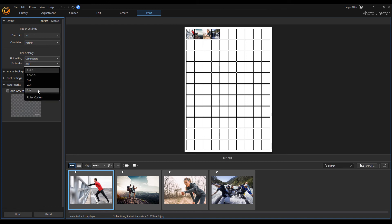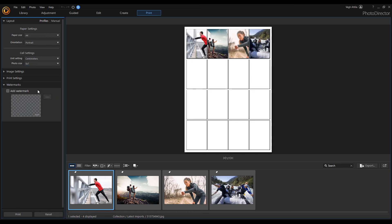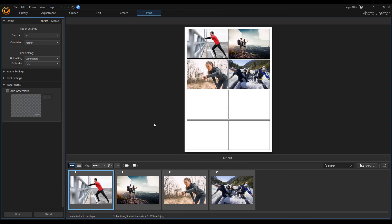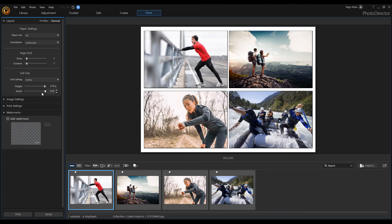If the photo size you want is not available on the drop-down list, select the Enter custom option to manually set it. Enter the desired width and length in the fields available and then click OK to set it. The algorithm will calculate the best layout for your defined image size for printing automatically.